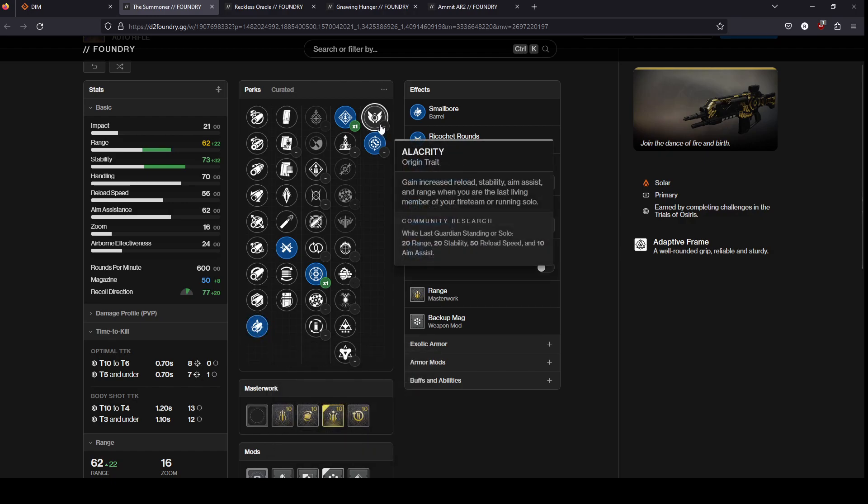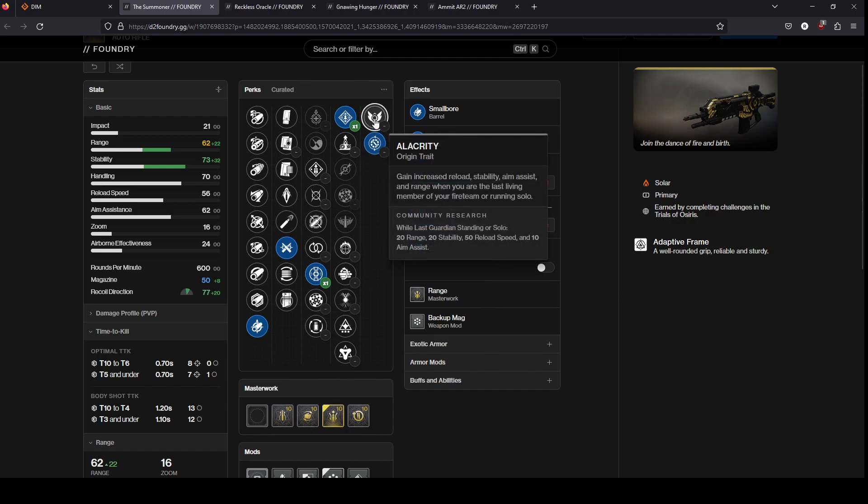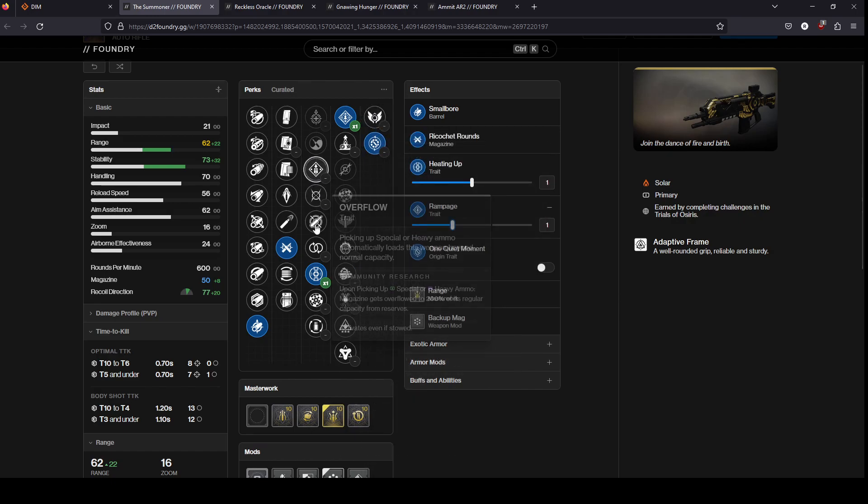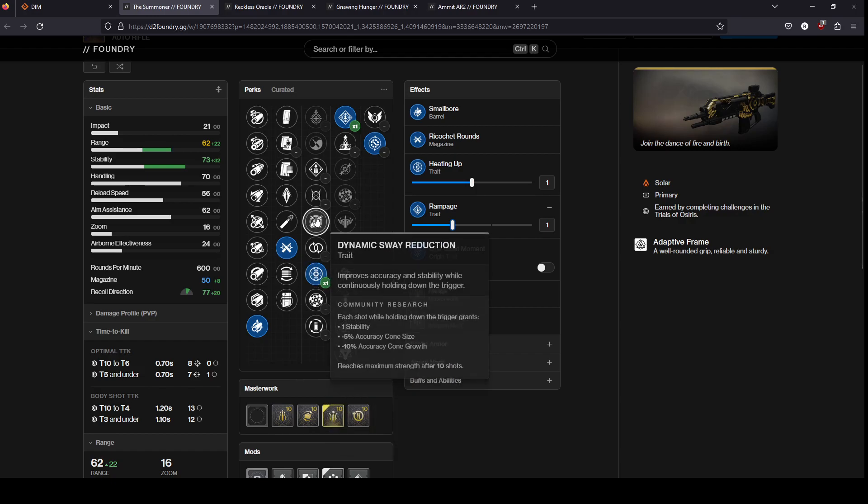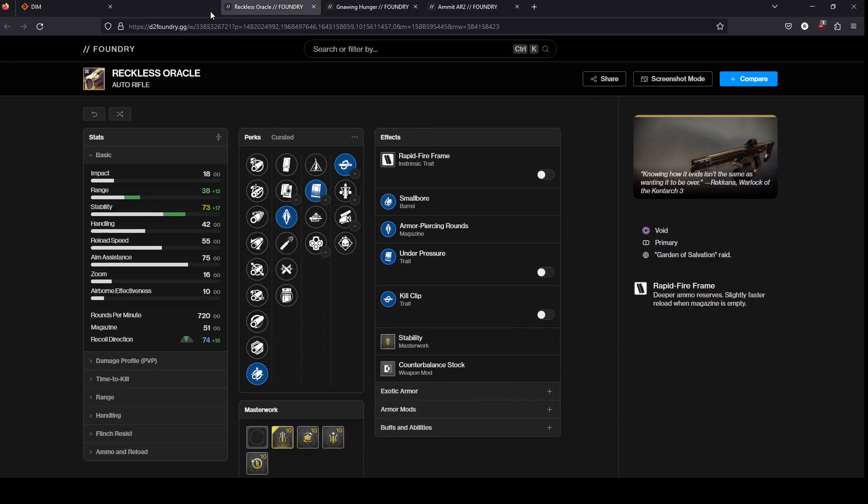Again, I think this is another one, dig through your vault and then keep an eye out for it when it comes back because you can't, like again it's a trials weapon, it's gonna have an overhauled perk pool, so just keep an eye out for it. Reckless Oracle comes from Garden of Salvation. It's a rapid fire frame, it is void. I think this gun is really fun. It is a total bullet hose, but it's got a very good perk pool.